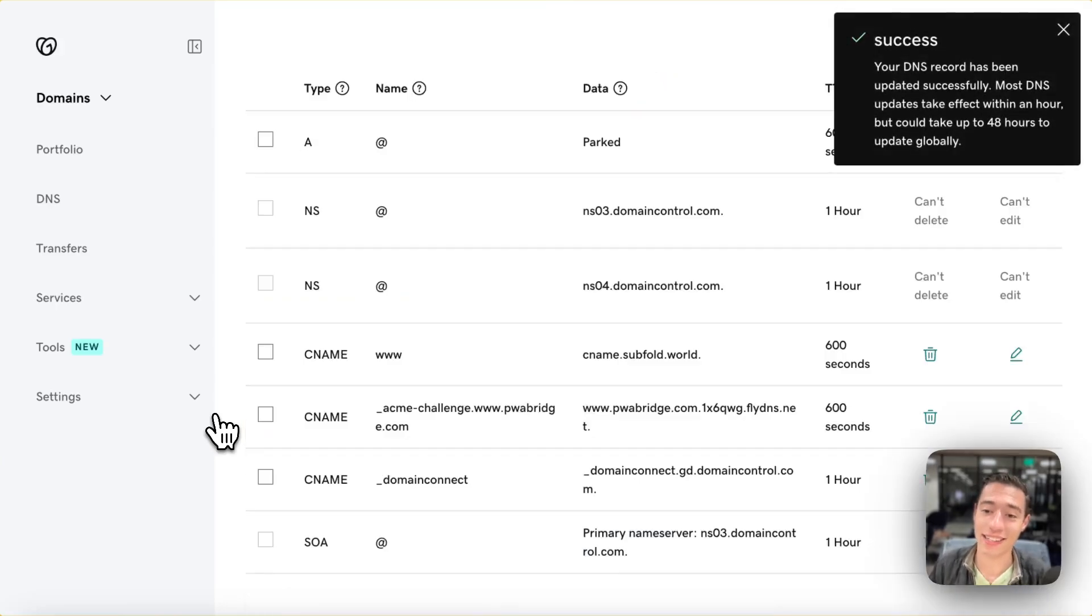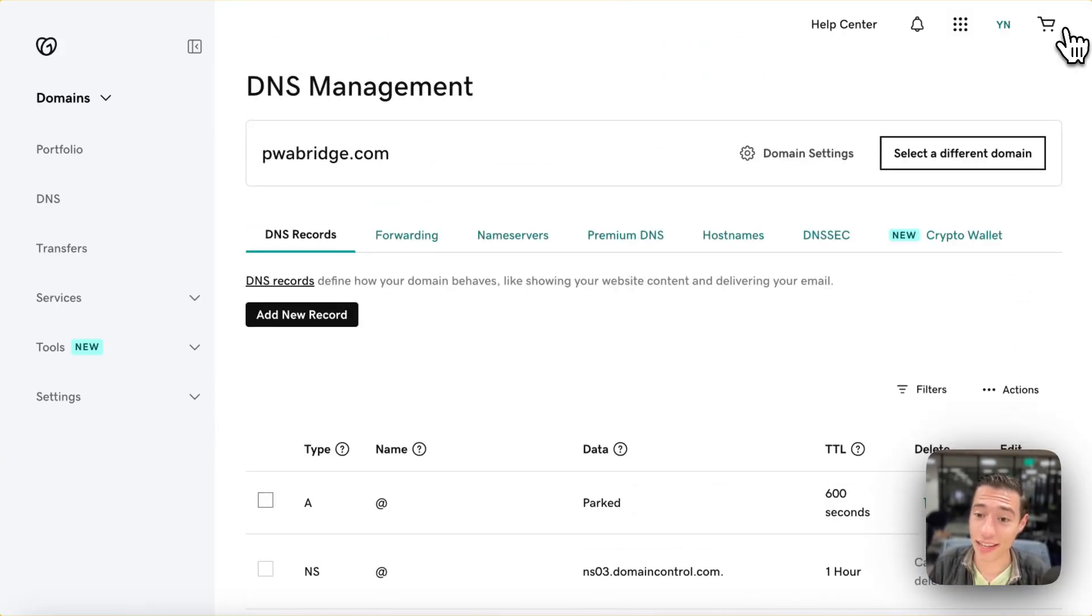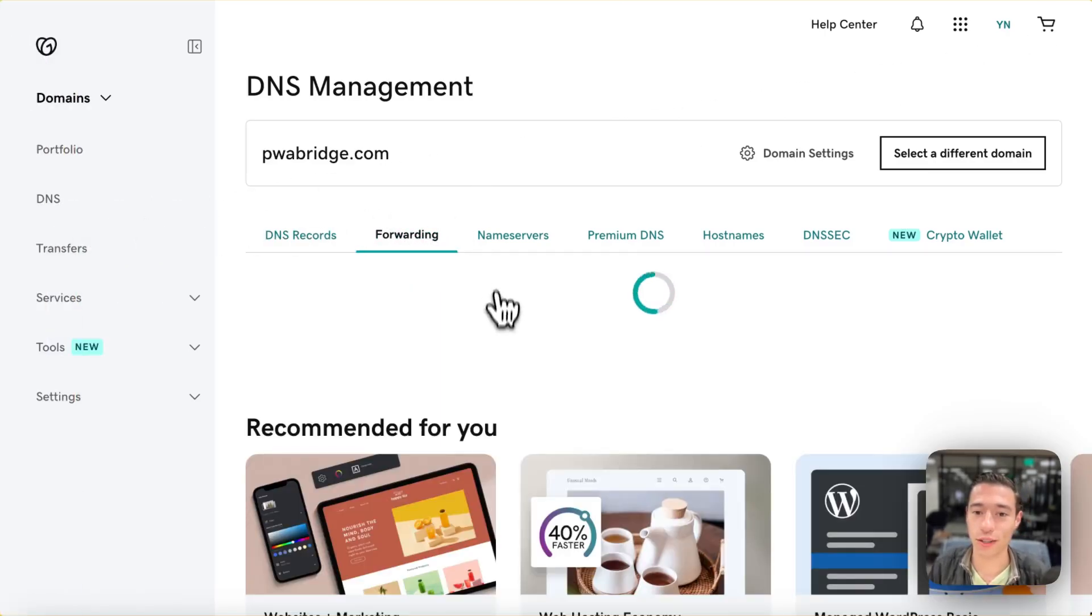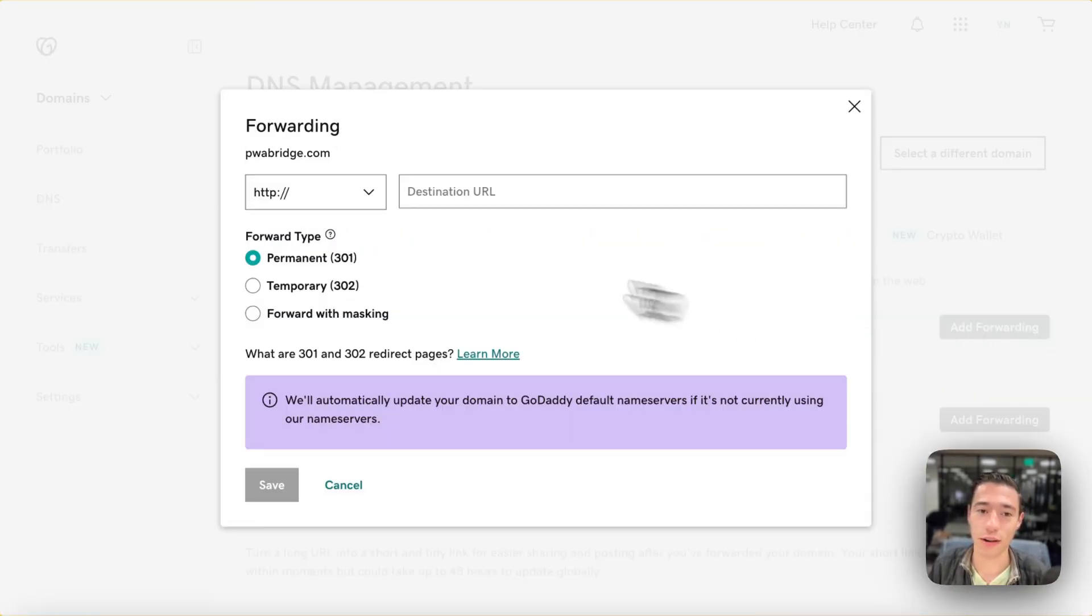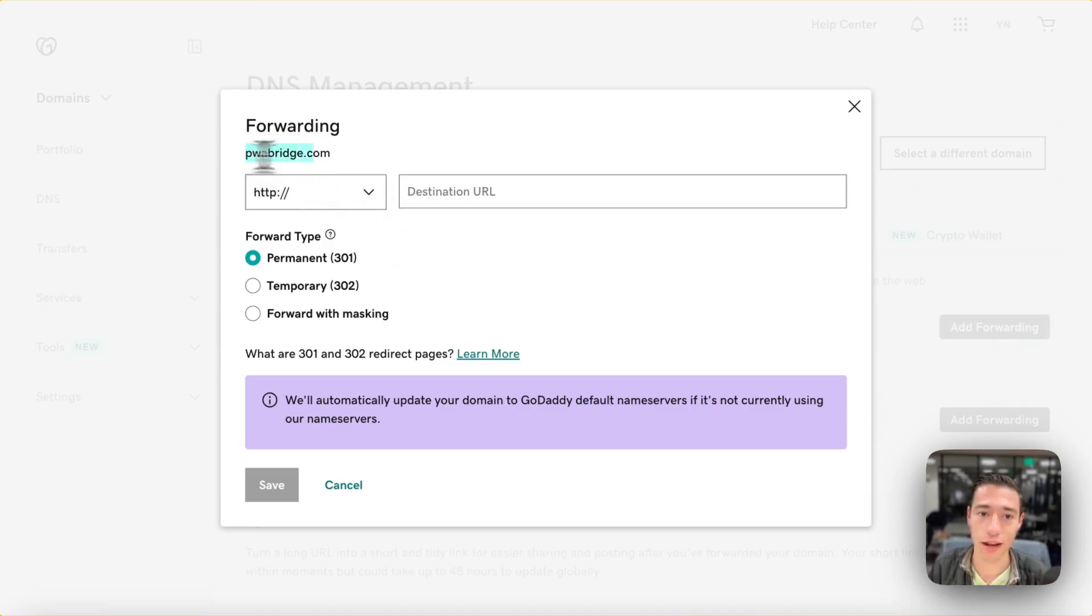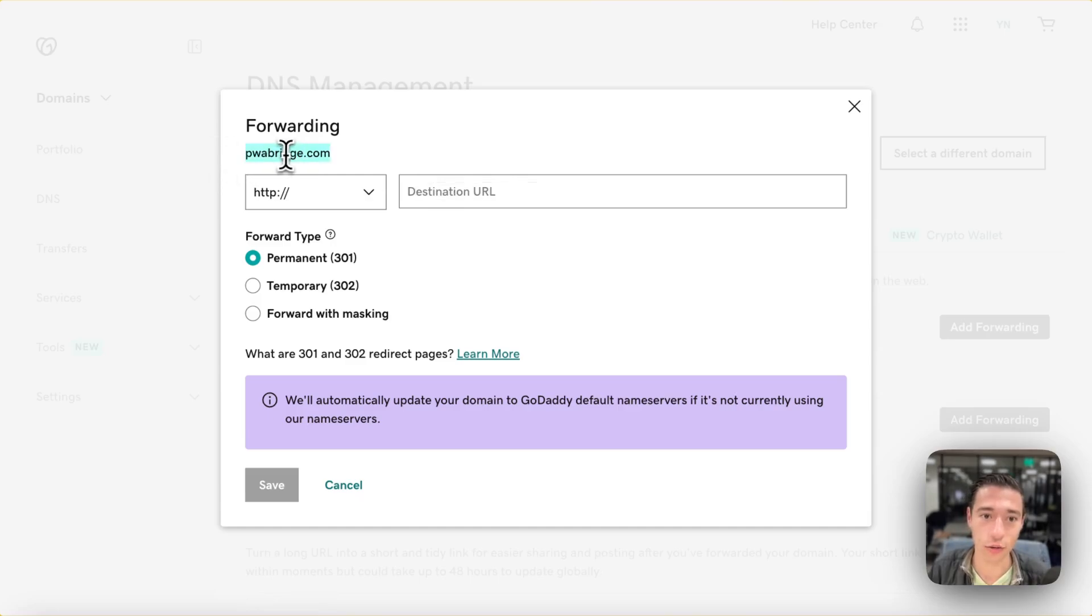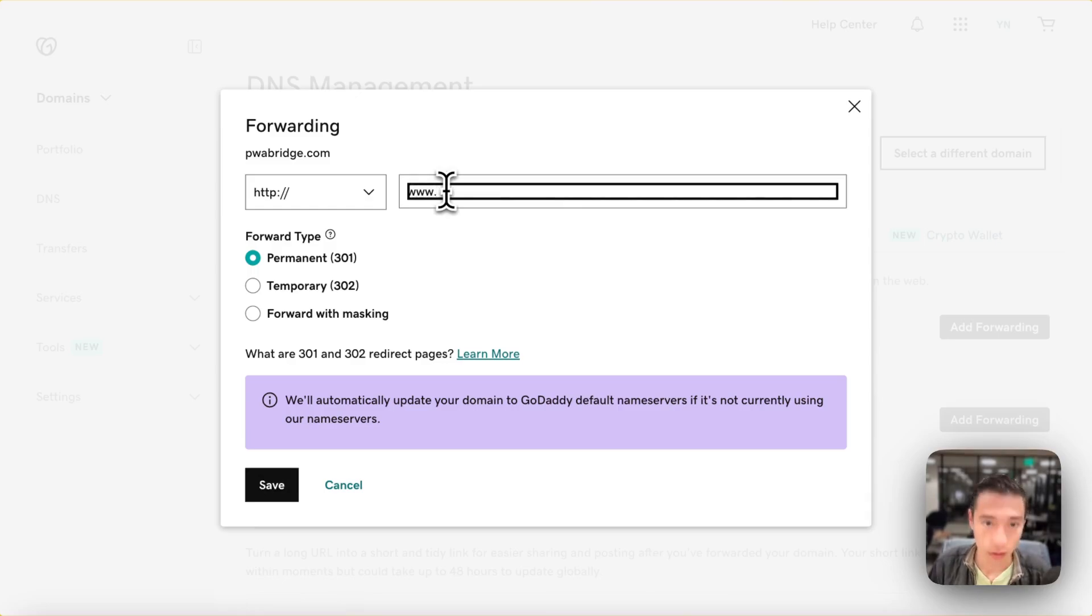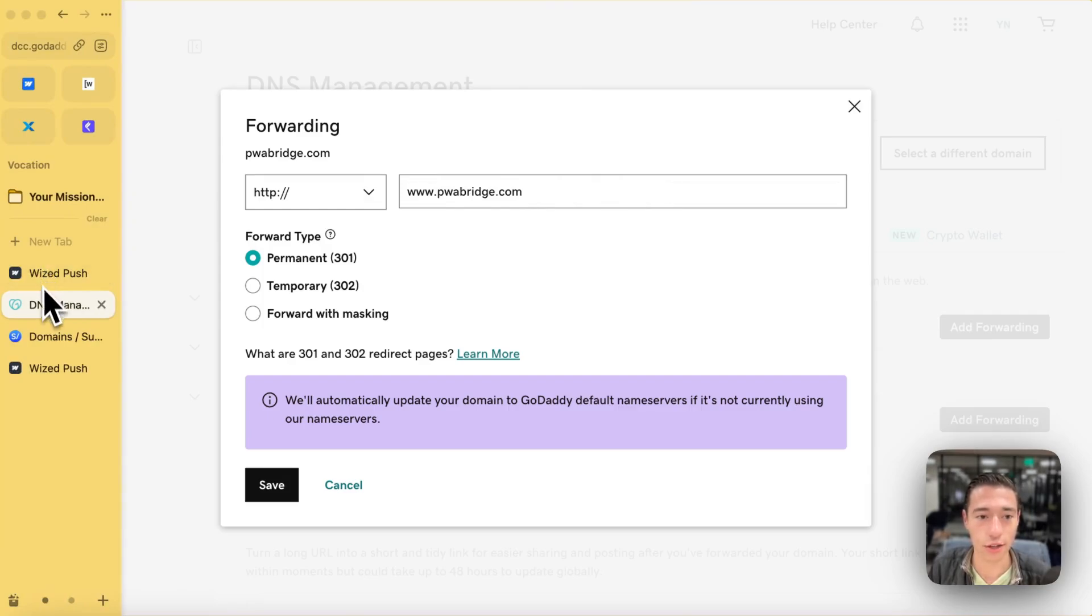And now we're going to save. We're going to wait until the DNS records update. That may take a few seconds, and actually, we also want to do a redirect so that when people go on our normal domain, pwabridge.com, they will be actually going to www.pwabridge.com.